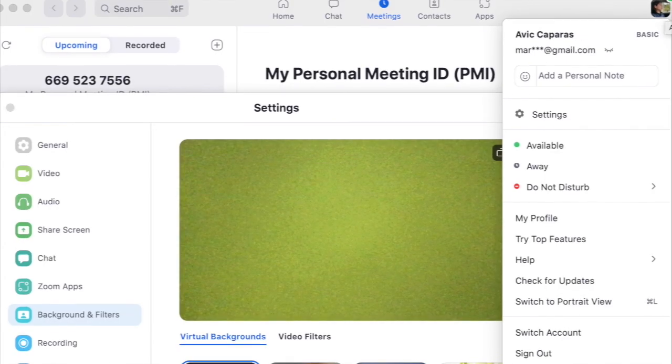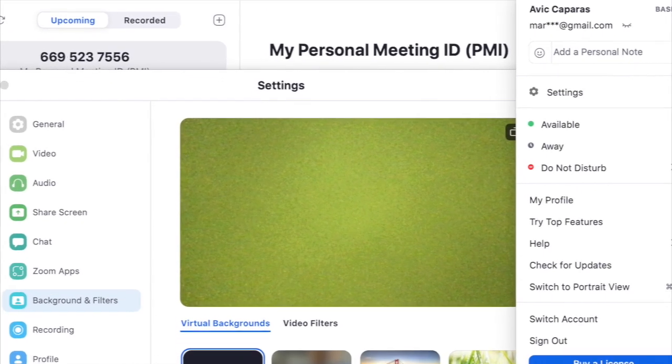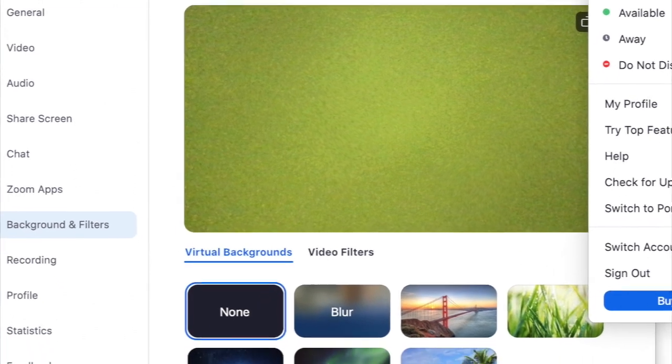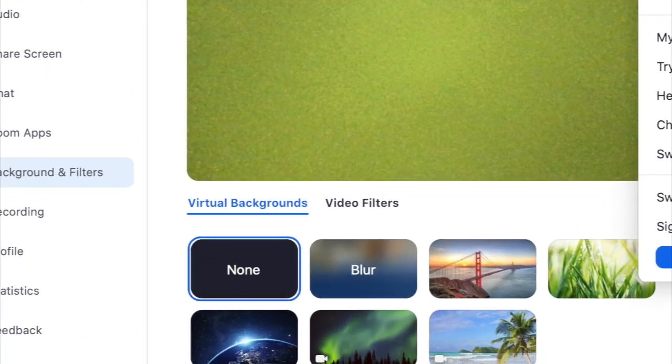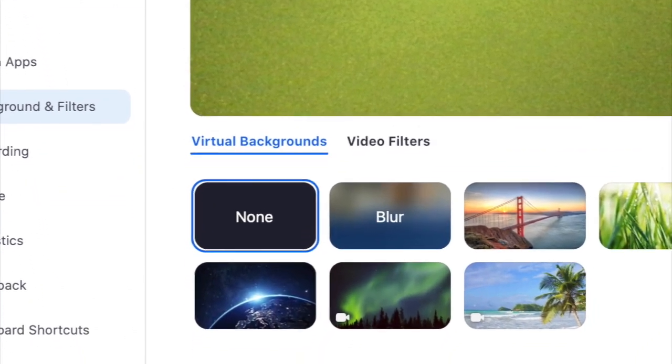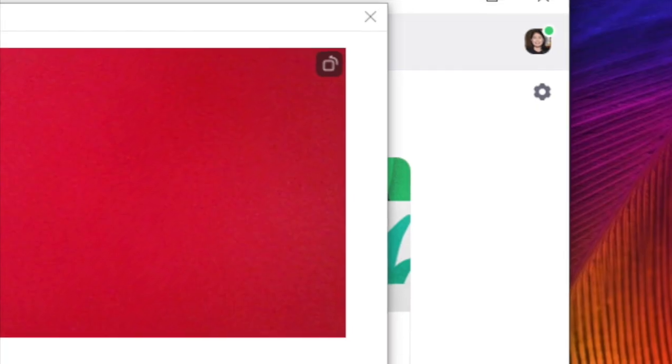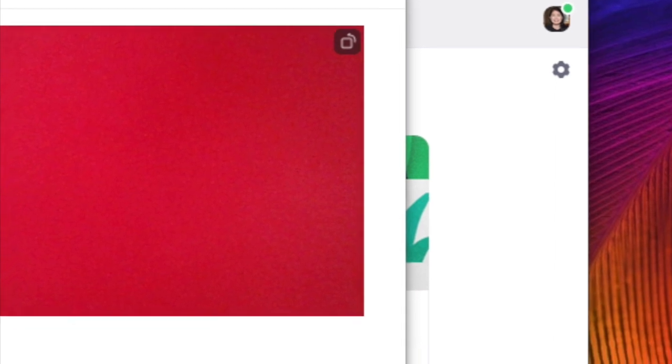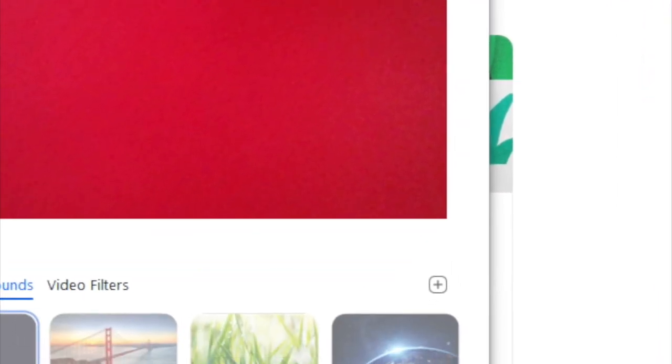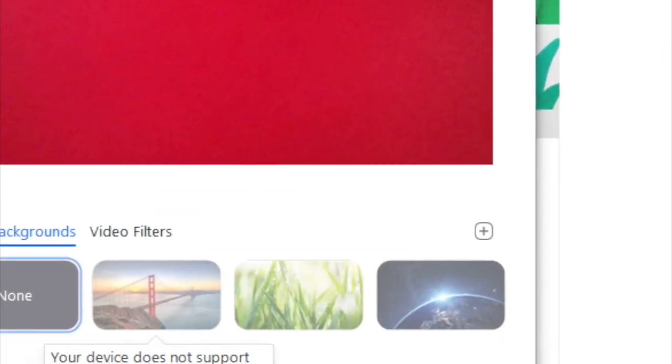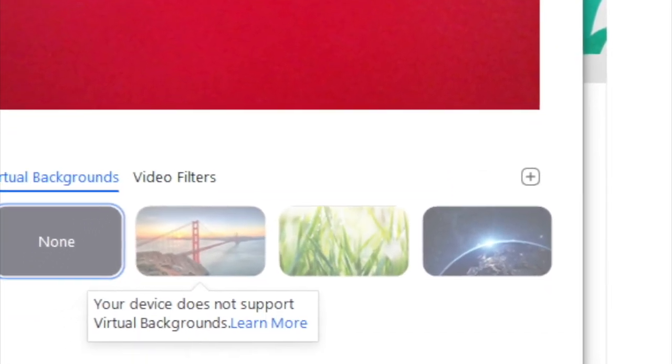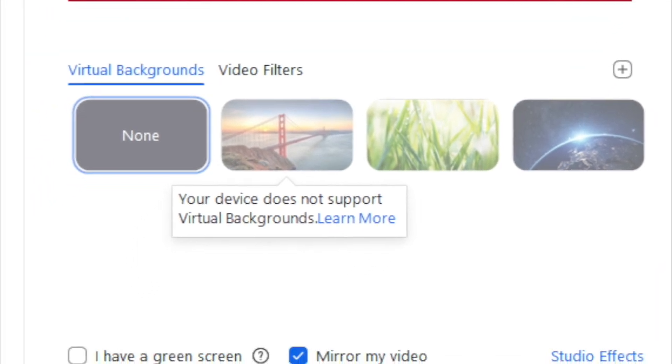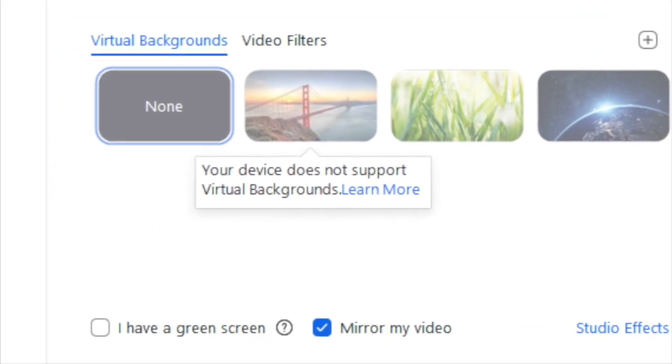You need not get a licensed version of Zoom for the blurred background to work. Here I logged into a basic Zoom account, one that is a free account, and the blurred background worked in the computer that has the right specs. I logged into a licensed Zoom account, one that I pay a monthly fee for, and the blurred background did not work in the laptop that does not meet the right specs.